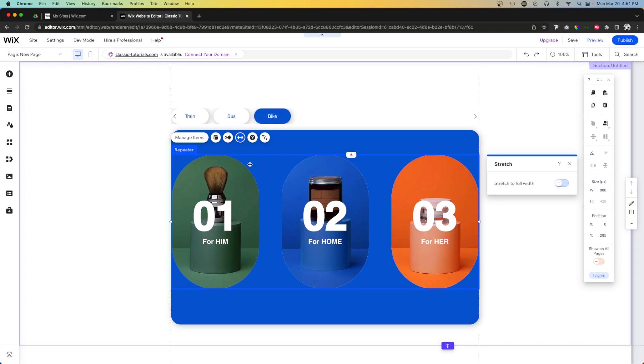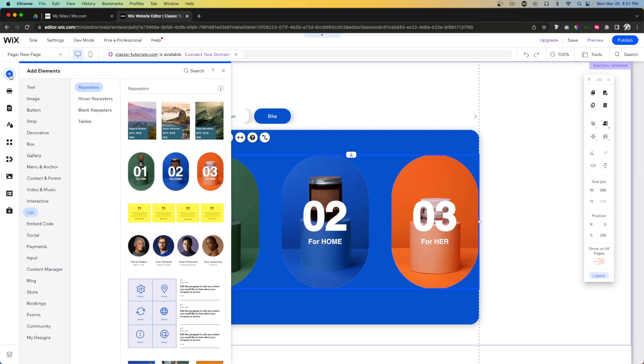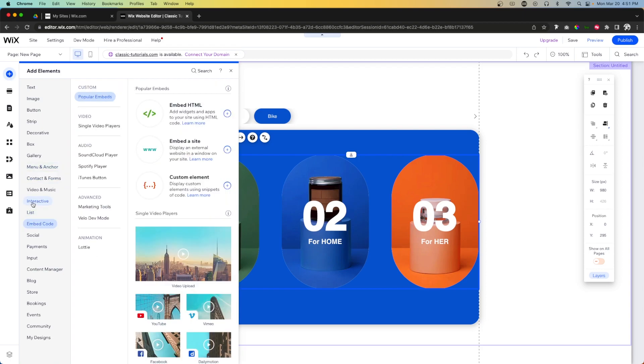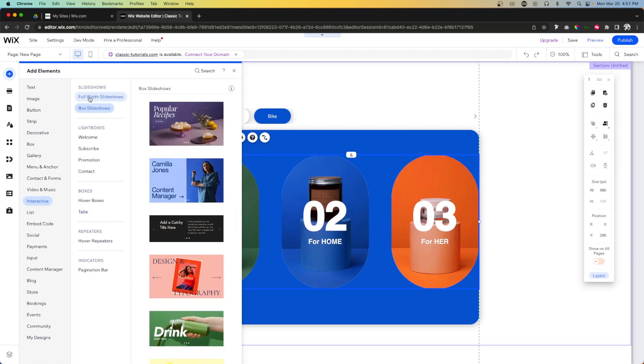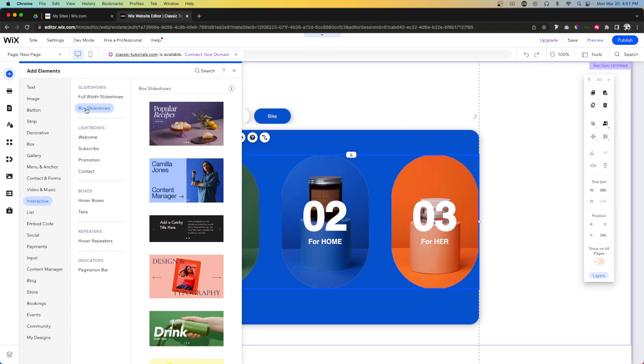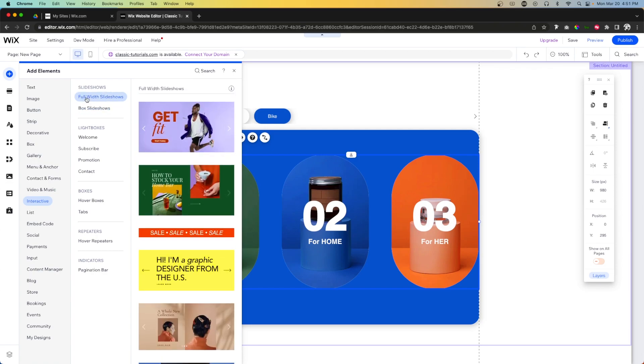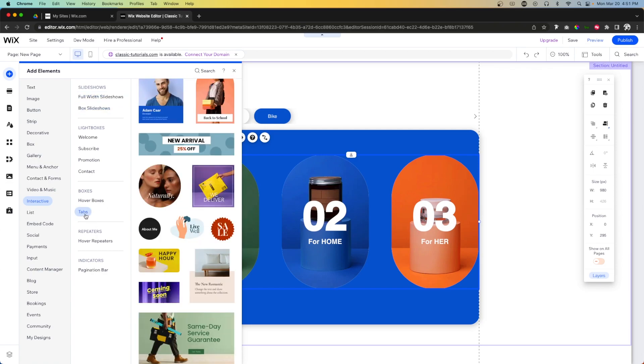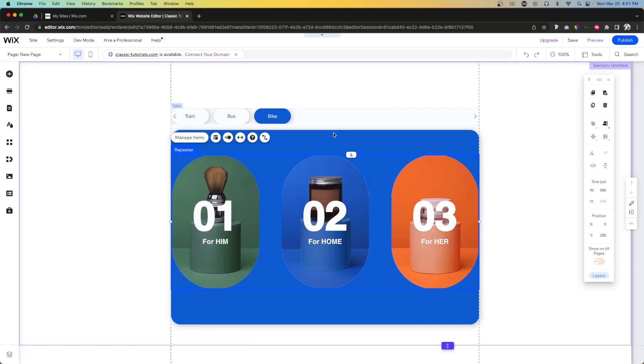So if anyone from Wix is actually watching this and would like feedback, what I would absolutely love to see is if I come over to Add Elements and come down to Interactive, if we could have a tabs full width over here. You know under Slideshows we have box slideshows and then we have full width slideshows, so I think it would be great if we had a tabs or full width tabs here as well.